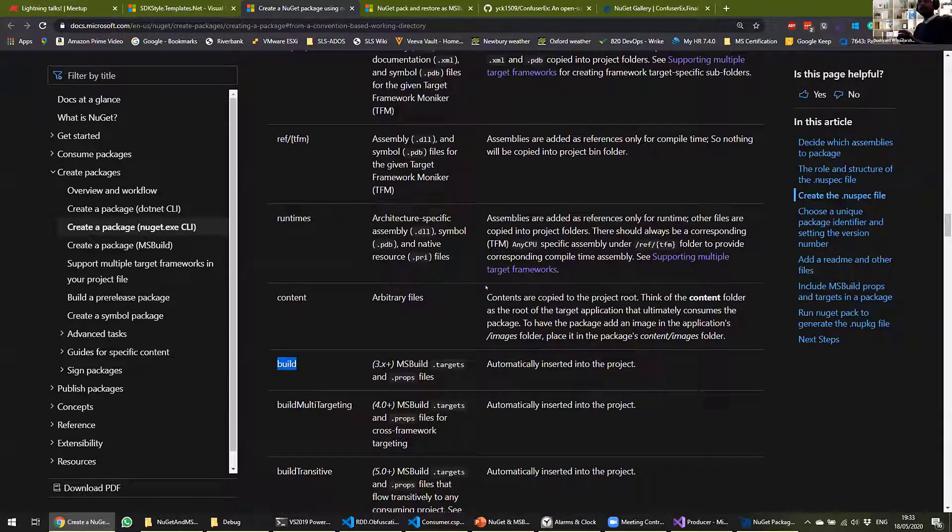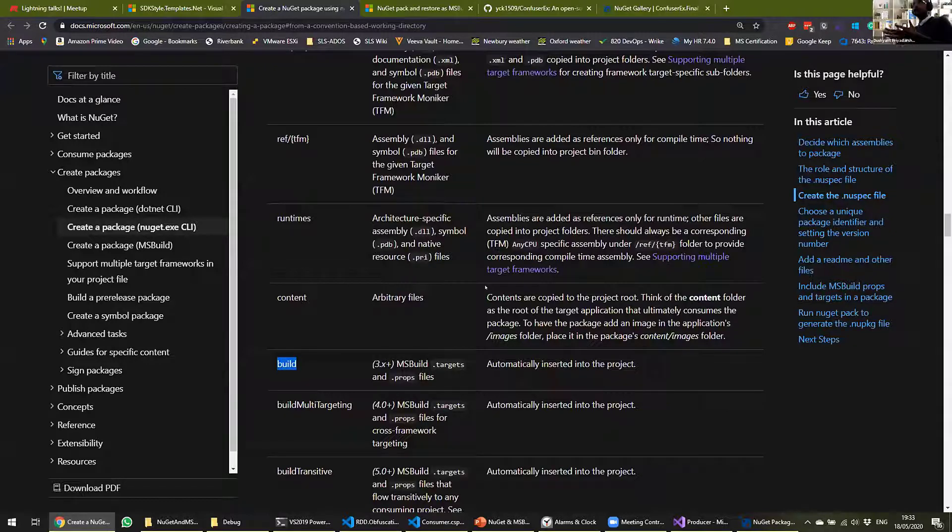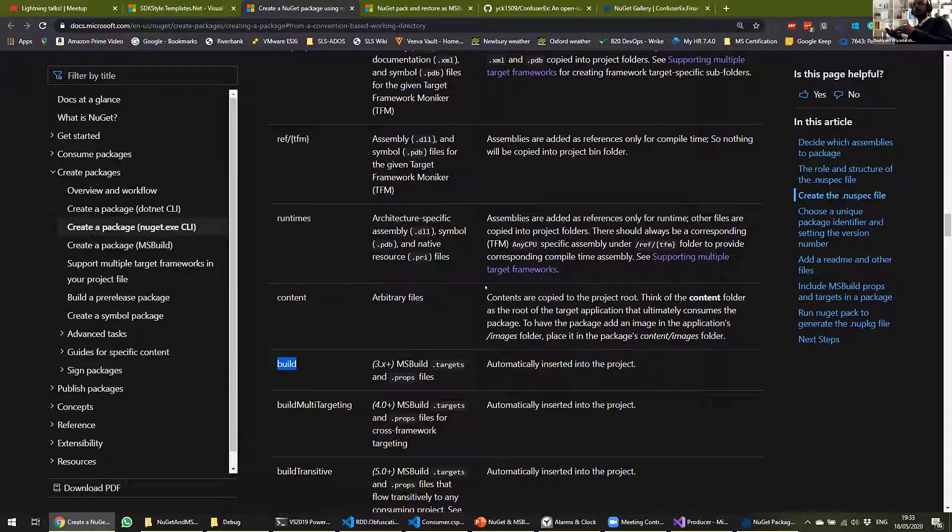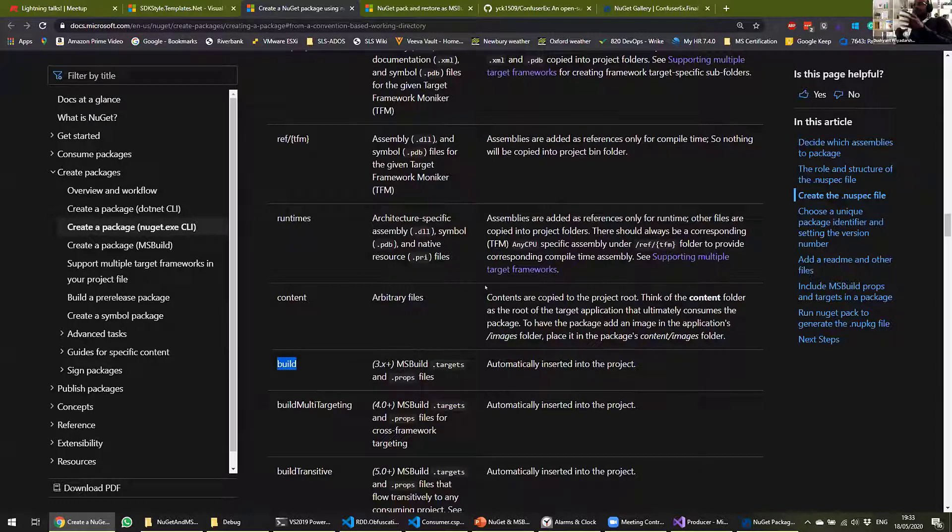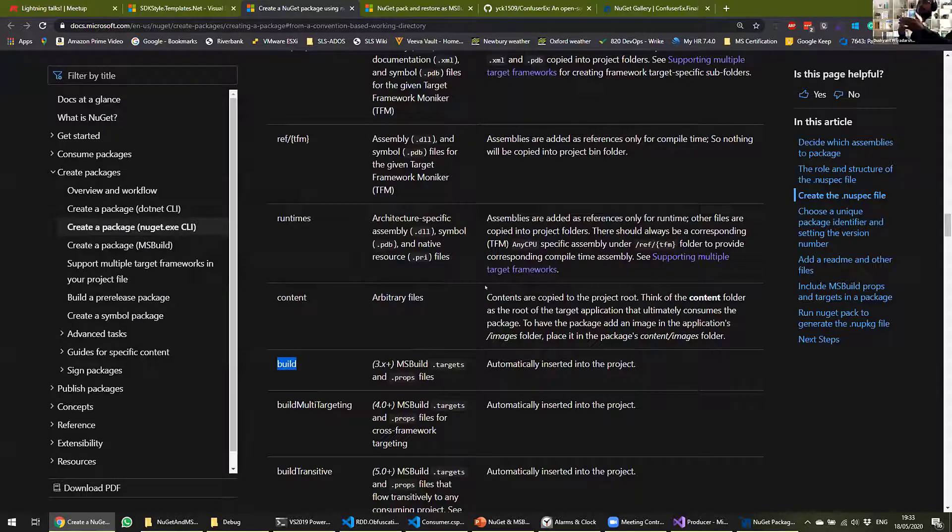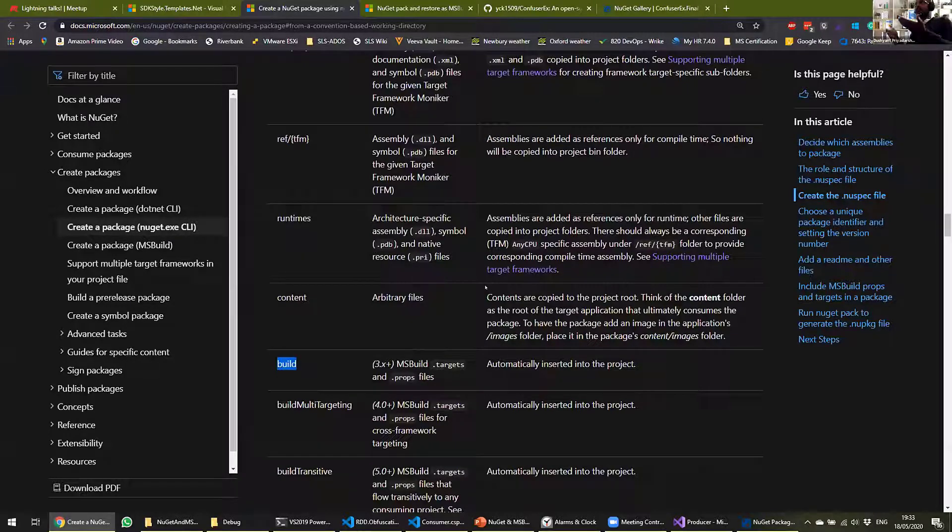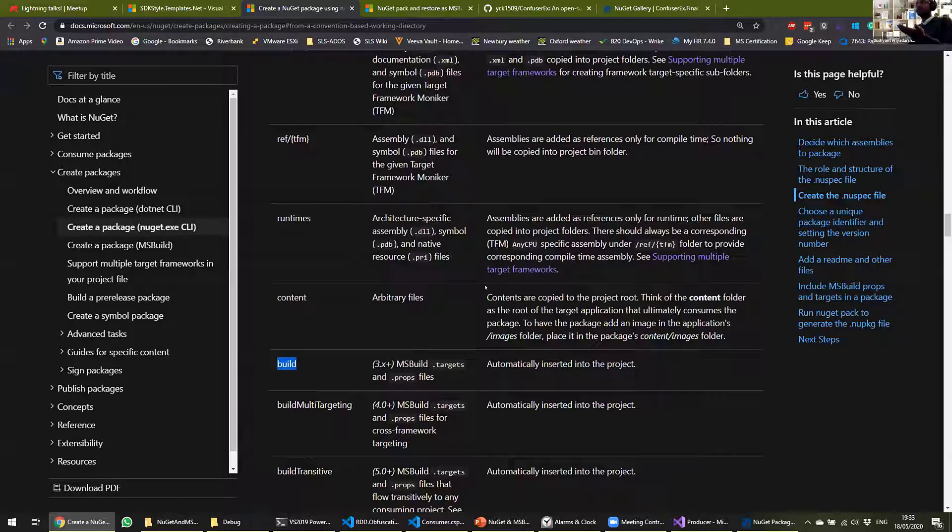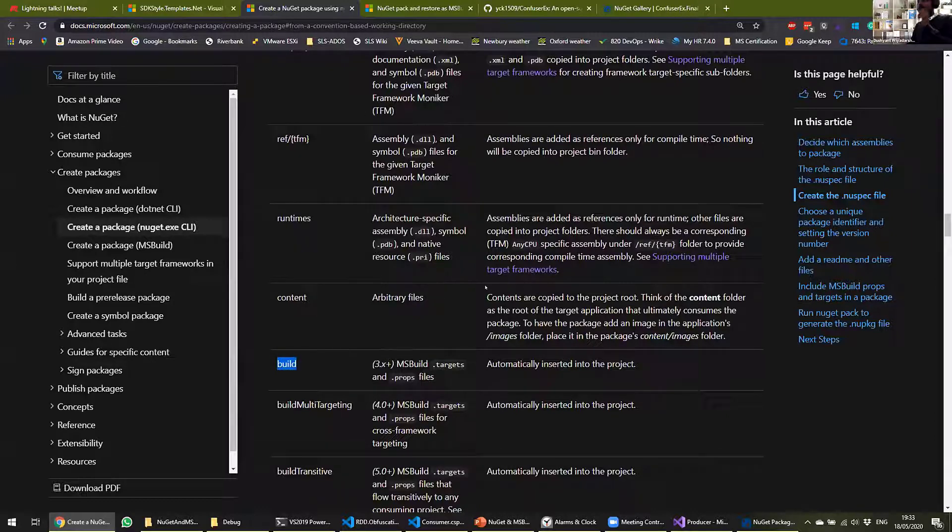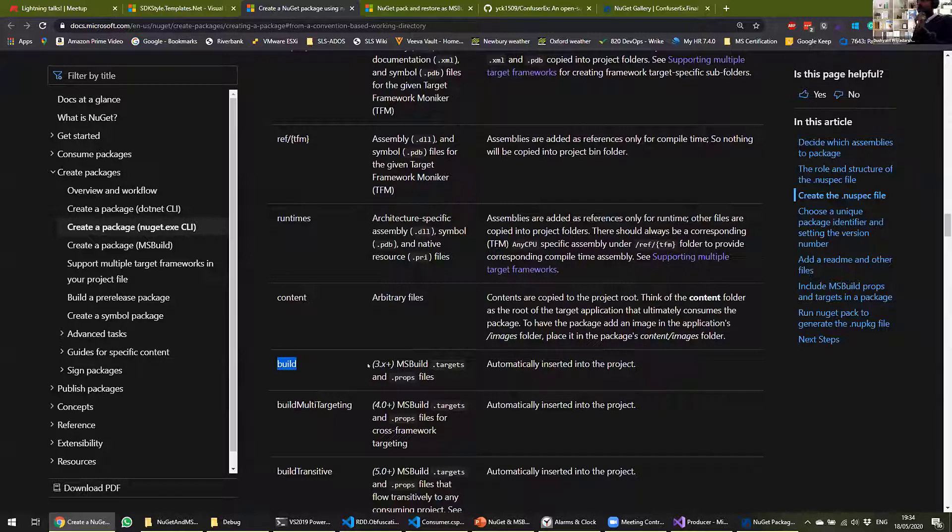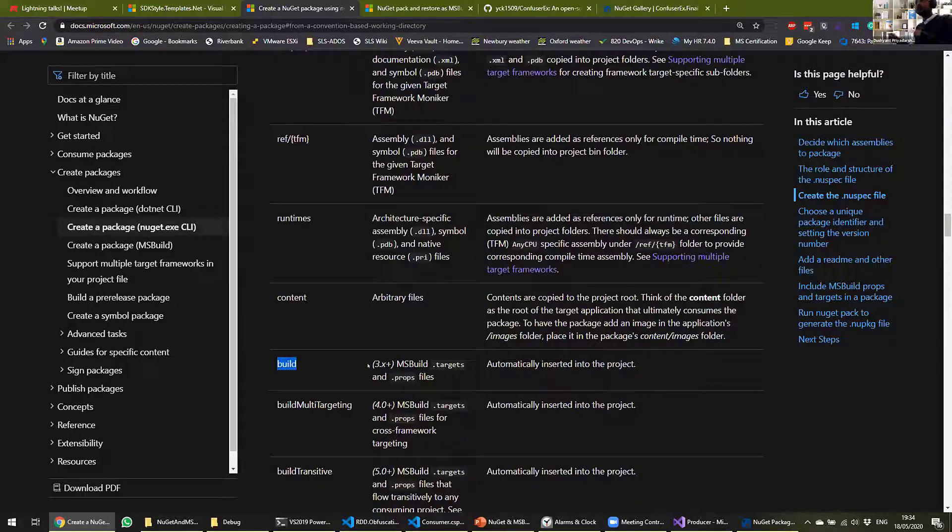The one that we're interested in is called Build. So when we add targets or props file in a build folder, and targets are like scripts for MSBuild. So you can tell MSBuild to do certain actions, and those can return in targets. Props are essentially variables which you set for, or properties that you set for your targets to pick up and use. And when we add a targets file inside the build folder, that will automatically be triggered whenever the consuming project builds.